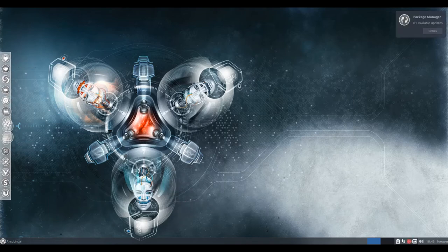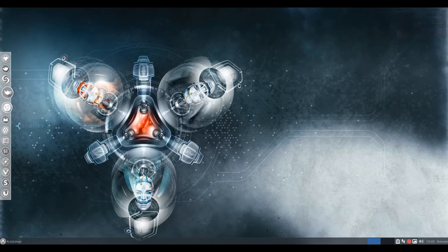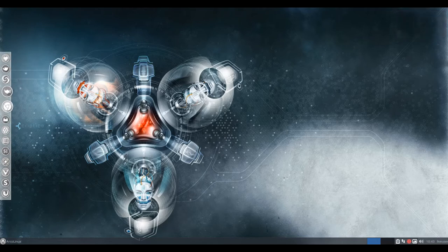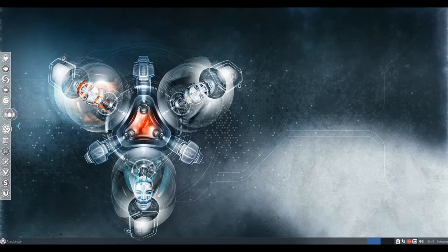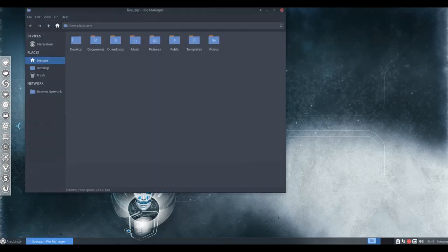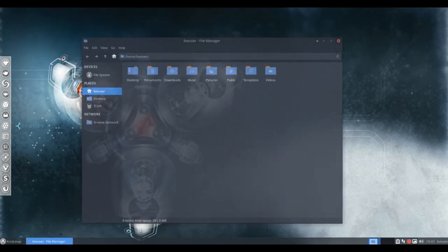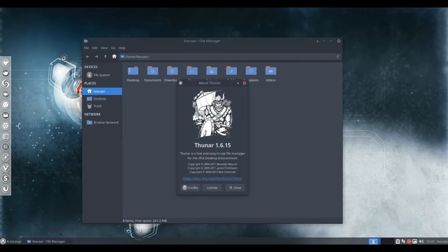The ArcoLinux project features two editions. One includes the XFCE, OpenBox and i3 user interfaces. The second edition is a minimal command line platform.